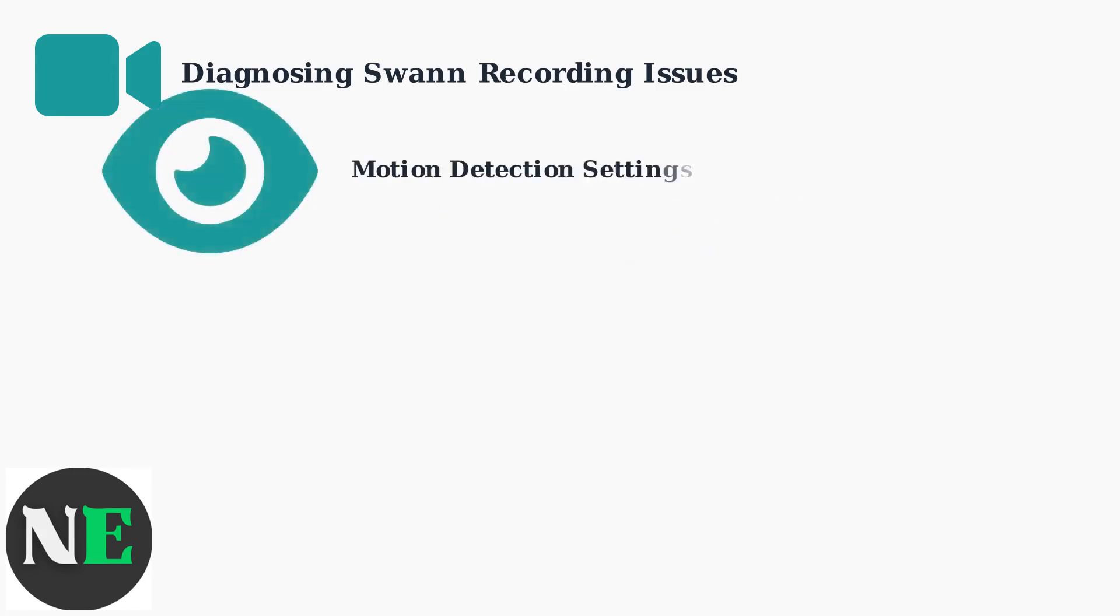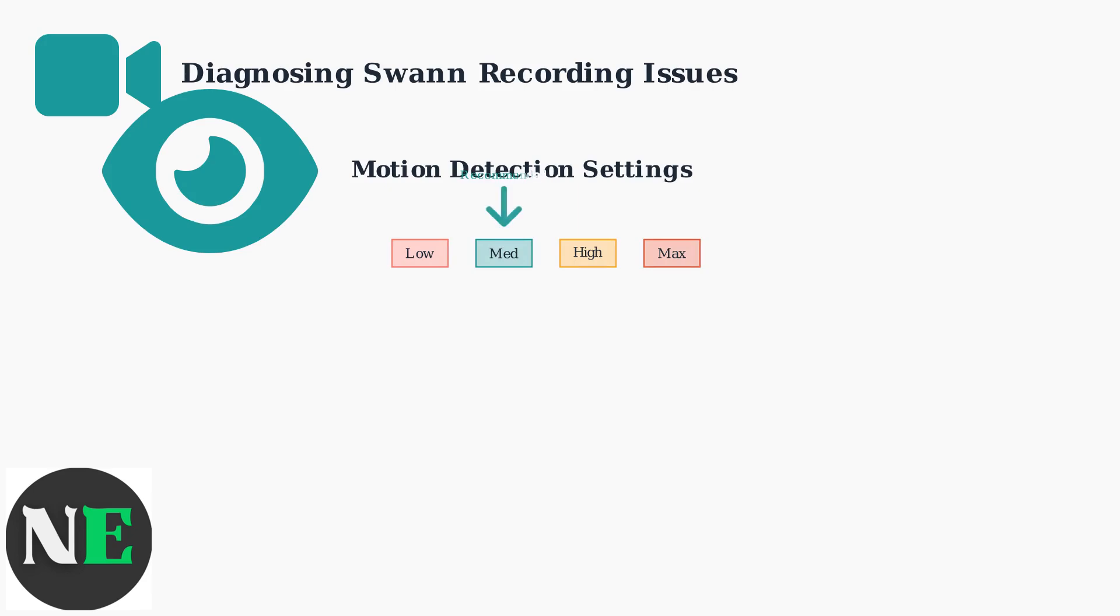Motion detection problems cause the remaining 10% of recording issues. Incorrect sensitivity and poorly configured detection zones lead to missed events or false triggers. Sensitivity levels require careful calibration. Too high causes false alarms from shadows and weather. Too low misses actual security events. Start with medium sensitivity and adjust based on your environment.